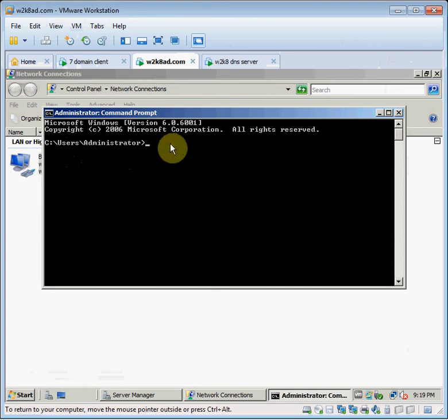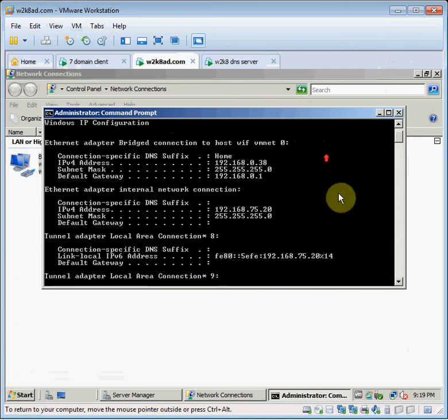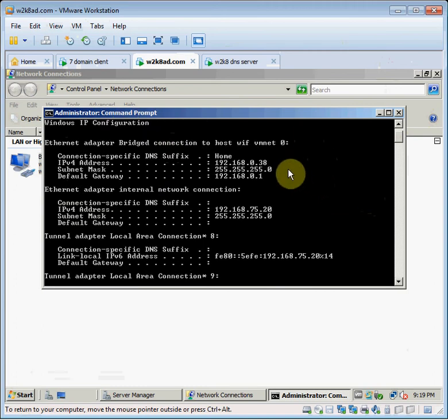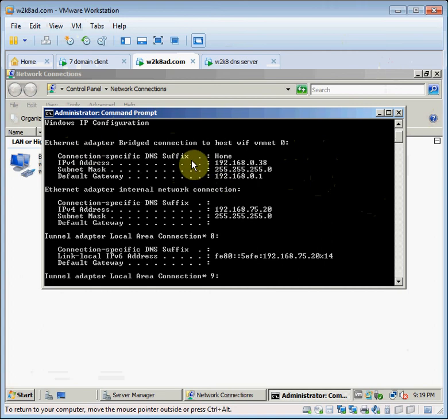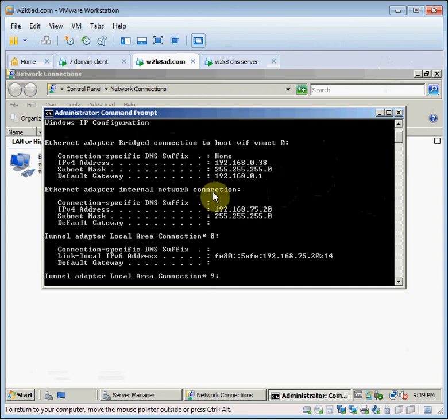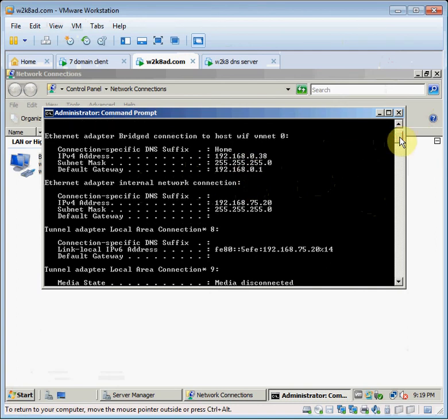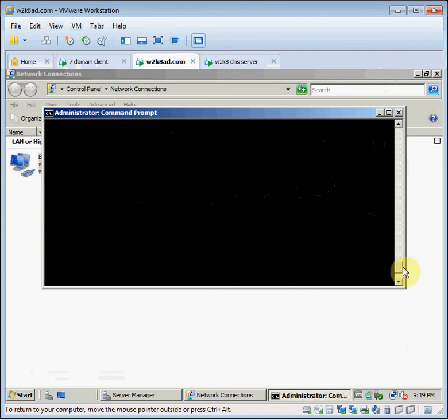And we'll check connectivity. We'll go ipconfig. Okay. Here's your bridge connection, it's pulling in a DHCP IP address off my home adapter. And then here's the static IP for the other connector. So I'm going to ping that gateway.